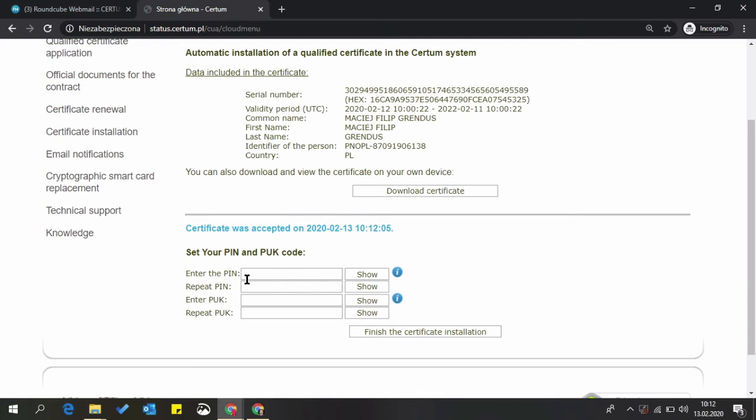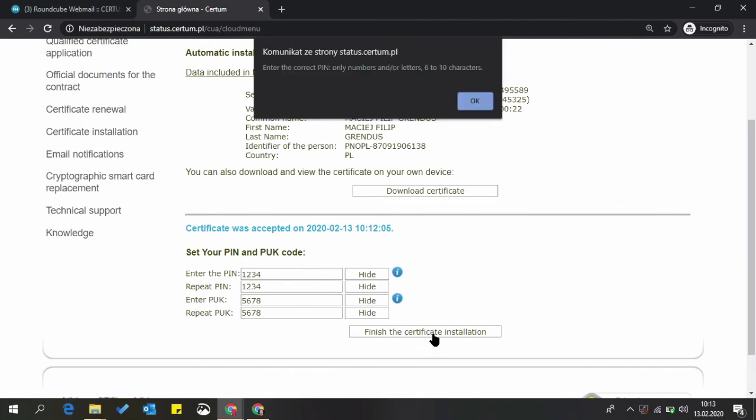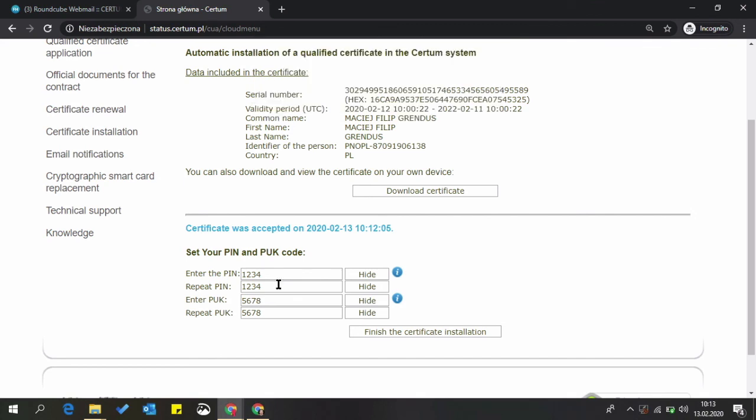But you will know those codes. We can't help you if you forget them. Finish the certificate installation if you are sure of your codes. Codes have to have between 6 and 8 characters.